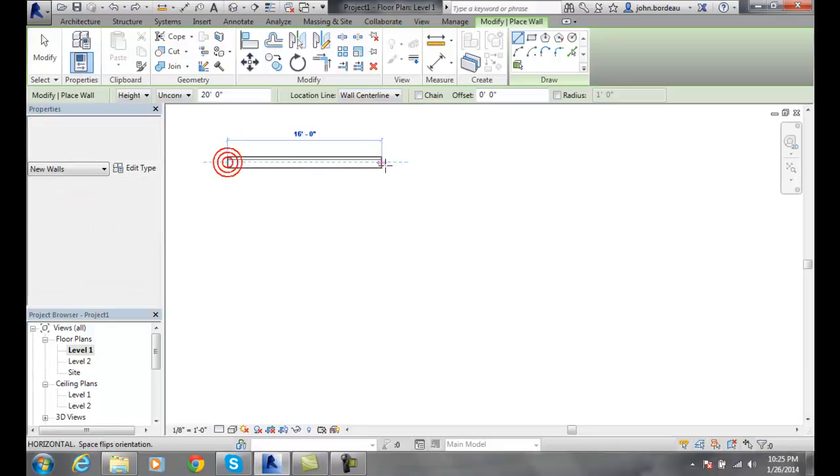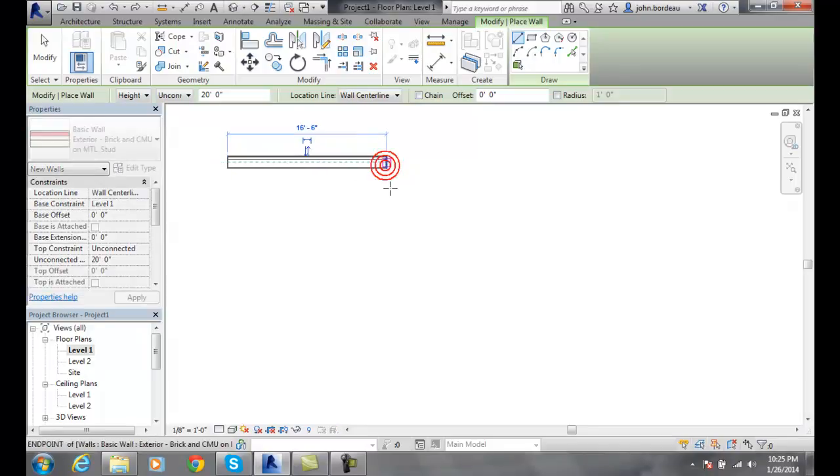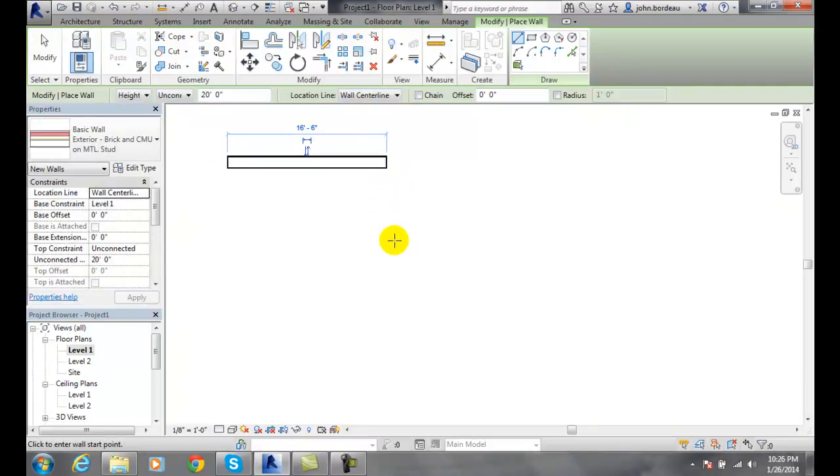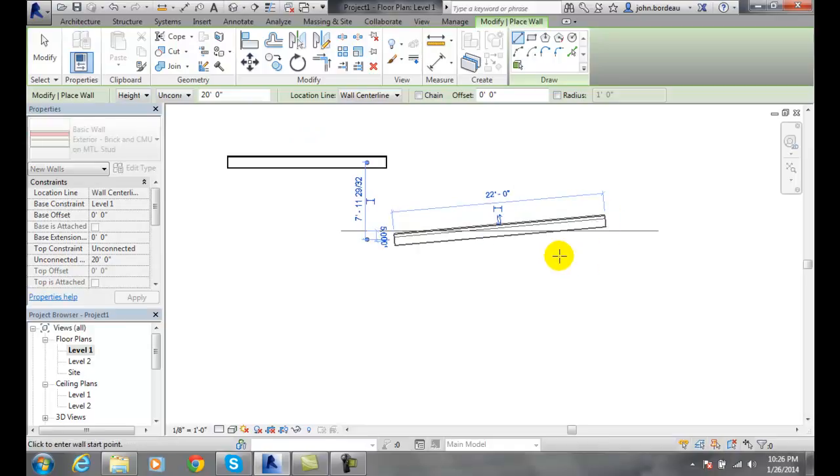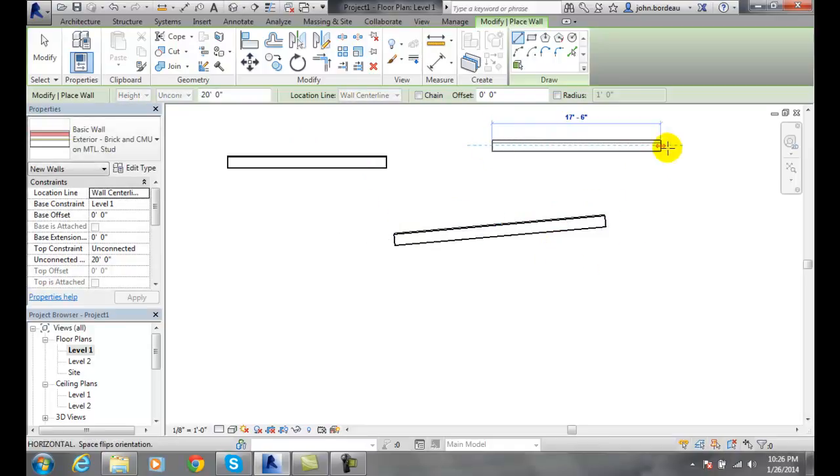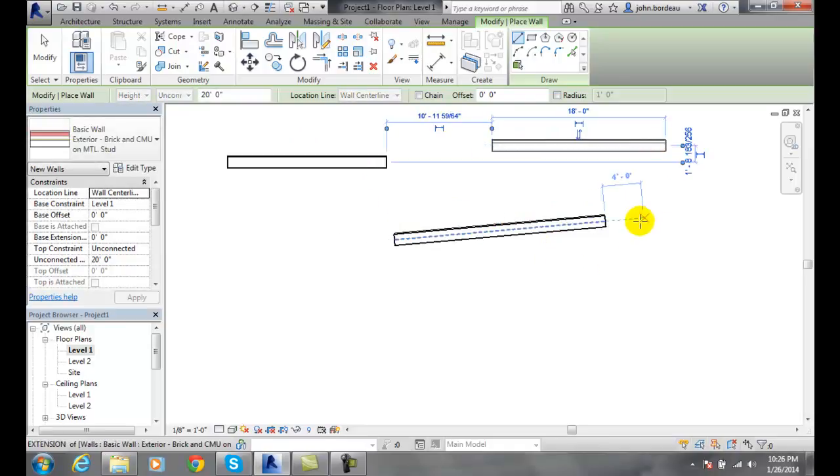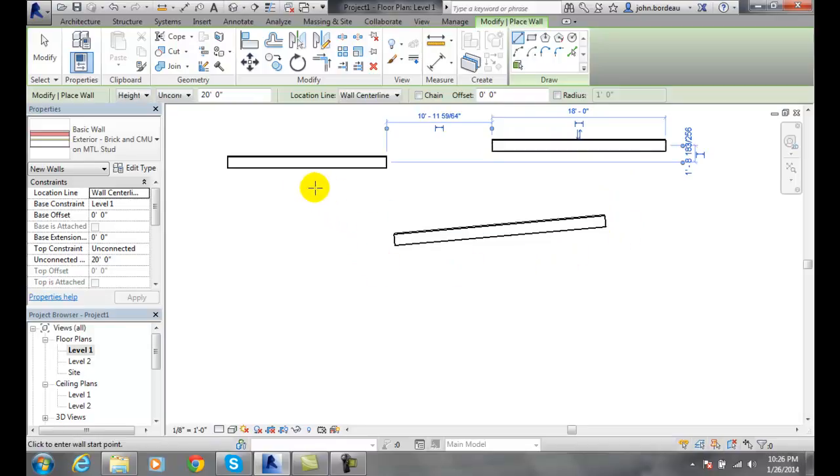I'm going to create one wall, and now when I'm done, I'm going to create another wall. These are unconnected walls. I'm going to come over here and create another one. Now I'm going to hit escape.